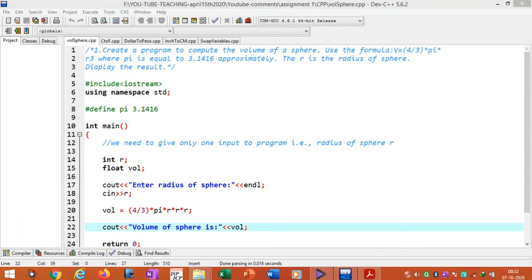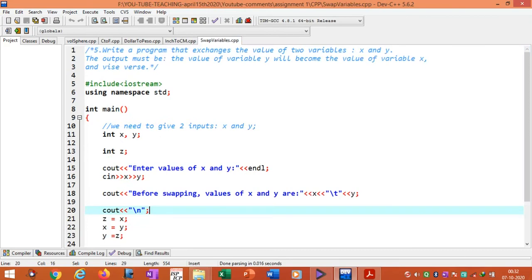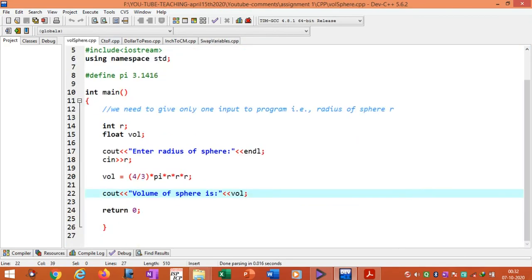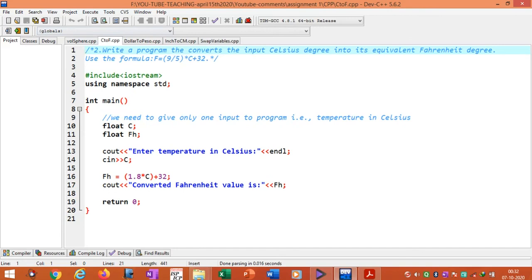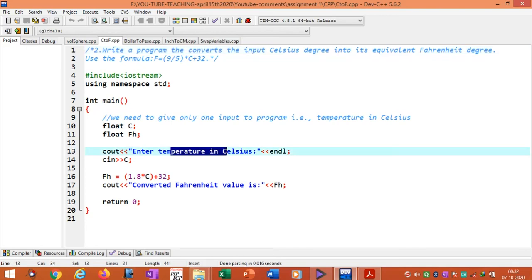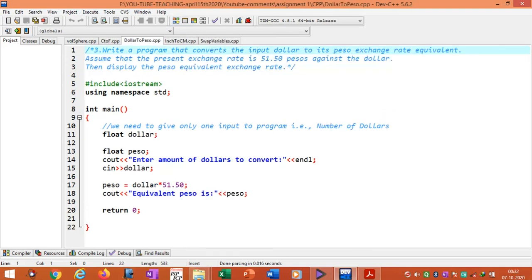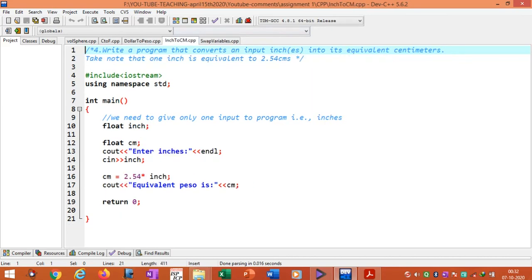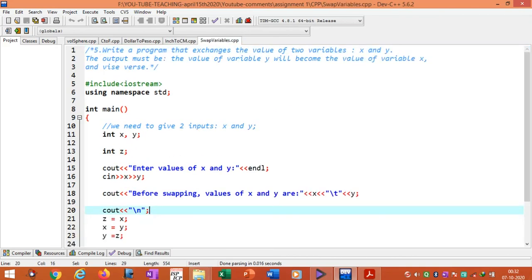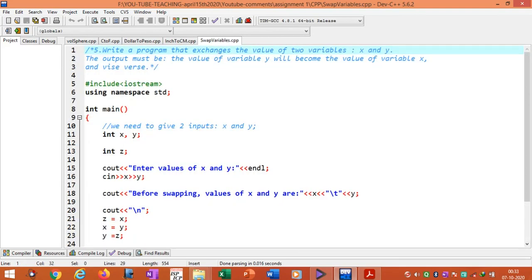In order to reduce the length of the video, I directly opened the programs for the assignment problems. This first one we have already seen. This one is to convert Celsius temperature to Fahrenheit temperature. You can see the program here and directly run and check the output. This is to convert currency from dollar to peso. And this is to convert inches to centimeters. And we also look at swapping of two variables using a third or temporary variable.